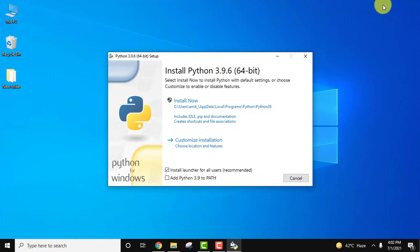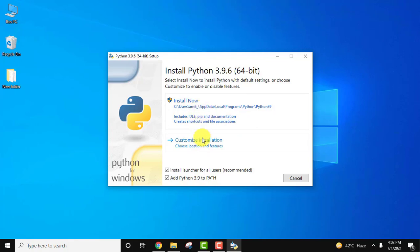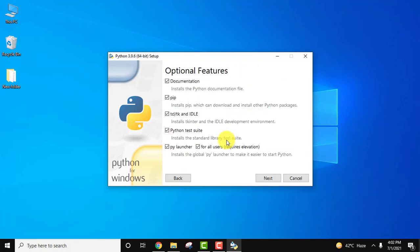The installer is visible. At first just set the path by checking the box for add python 3.9 to path. It's very important. You can straight away click on install or you can customize the installation. I always prefer customize installation so that we can check what we are installing. Click on it.